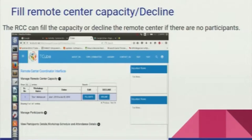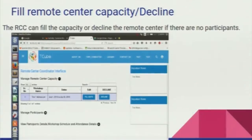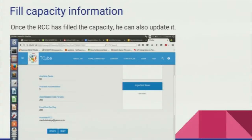In managed remote centre capacity, the RCC can fill seats for the remote centre. He also has the option to decline the remote centre if there are no participants with status other than cancelled. In the filled seats section, the RCC has to fill all the information like available seats, available accommodation, and also nominate a FDP course coordinator.